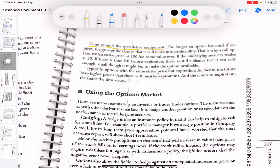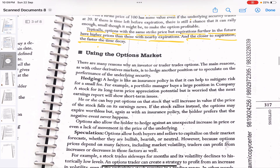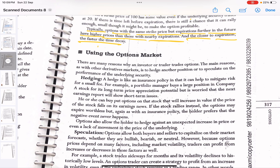Time value is the speculative component. The longer an option has until it expires, the greater the chance it will move into profitability. Options with the same strike price but expirations further in the future have higher prices than those with nearby expirations. You can verify this on your DMAT account — contracts on nearby months have lower prices and contracts further away have higher prices. The closer to expiration, the faster the time decay — theta decay happens at a much faster rate when the expiry date is nearby.